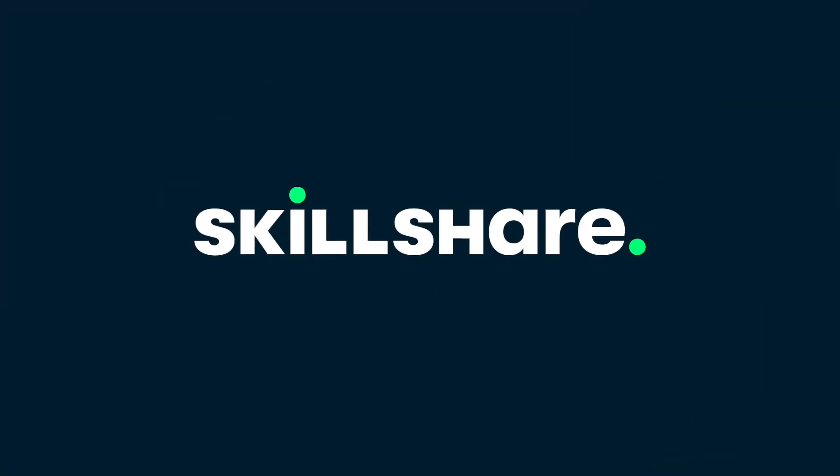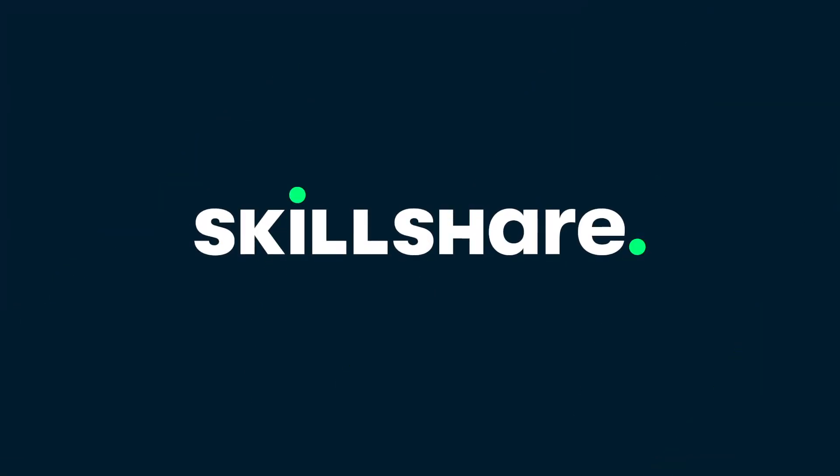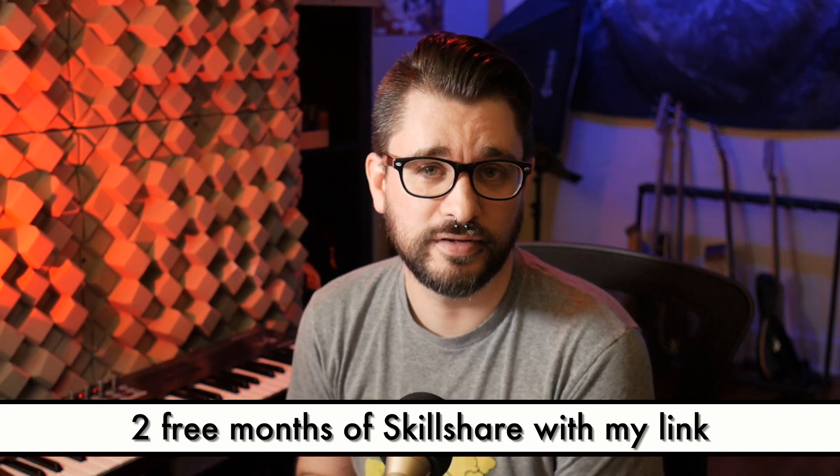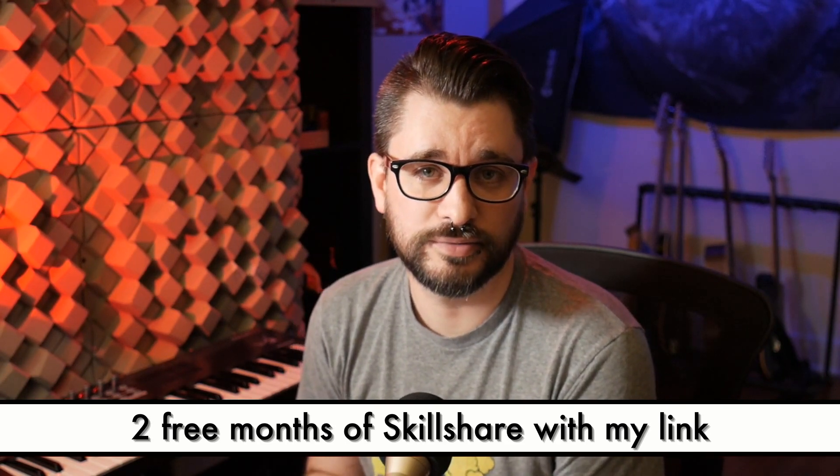And this video is sponsored by Skillshare. Get two free months of premium access with the link in the description.